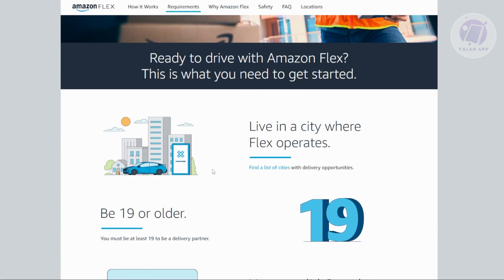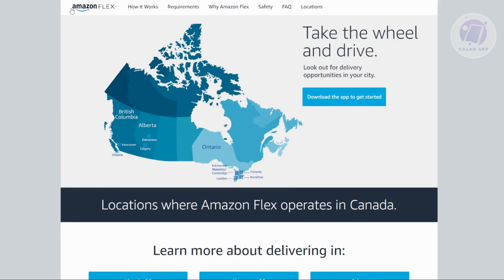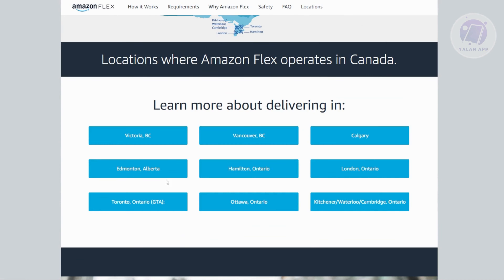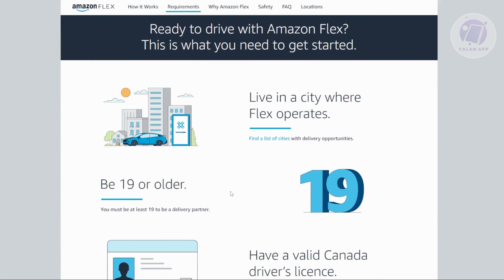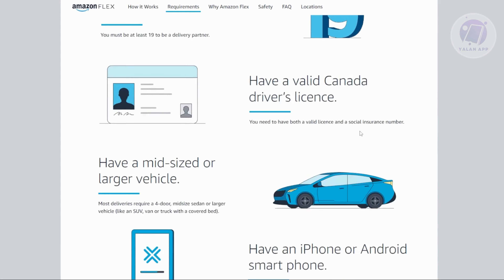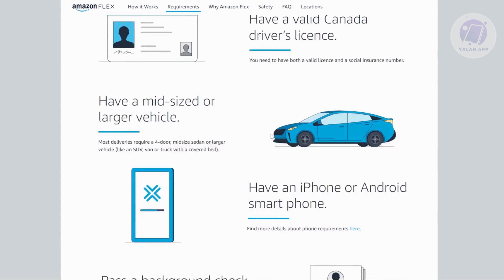First, you need to live in a city where Flex operates. If you want to learn more about the cities, let's open up the link to show the locations — they are currently in the following locations. You also need to be at least 19 or older, and you need to have a valid Canada driver's license.